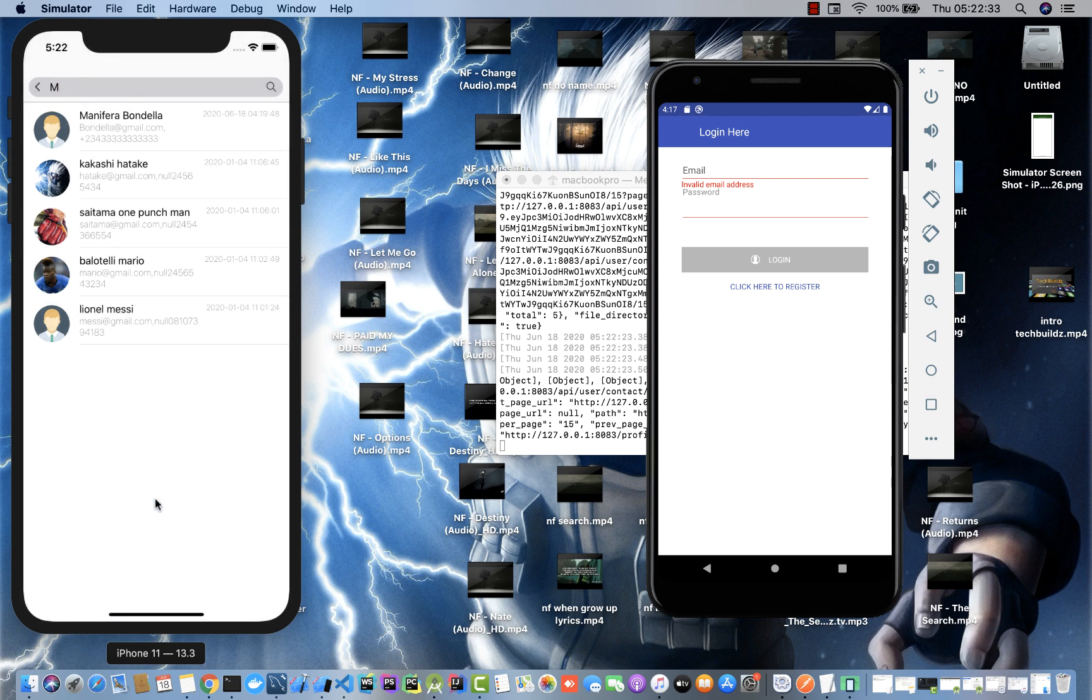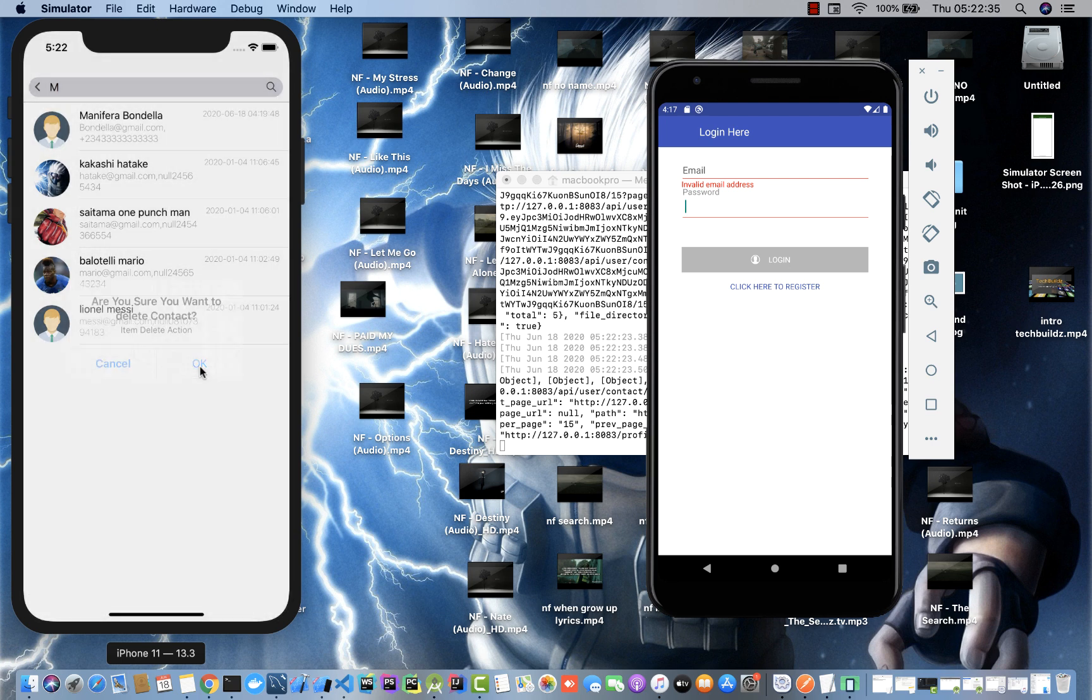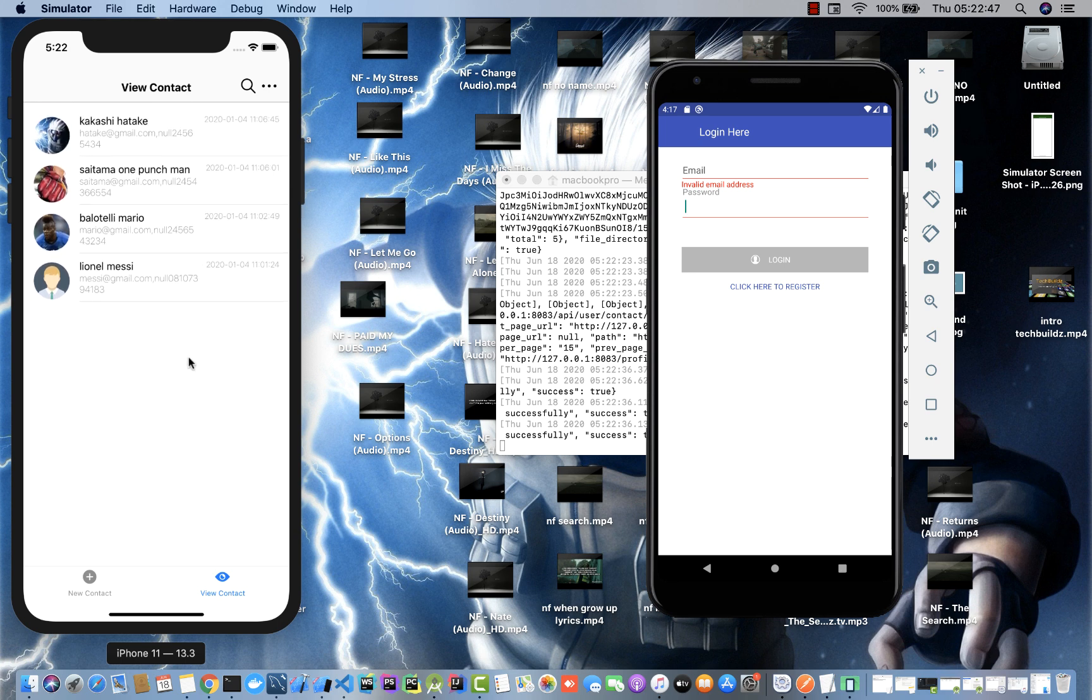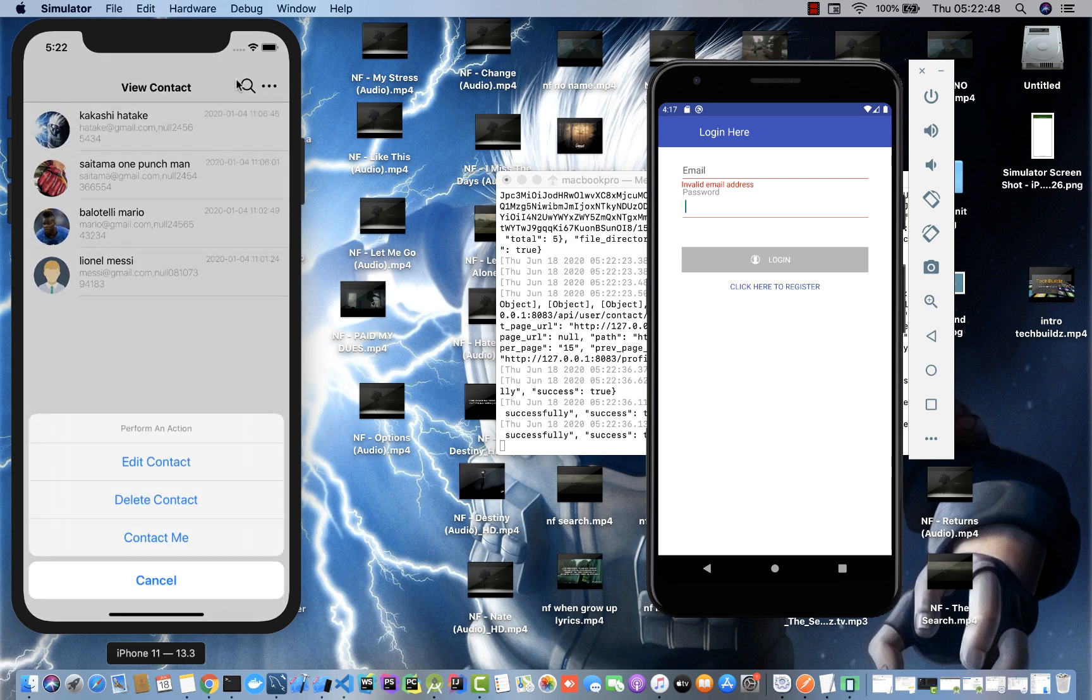I can also delete this contact. Are you sure you want to delete this? Okay. Contact deleted successfully and this guy no longer exists. If there are more contacts here, I can pull to refresh.